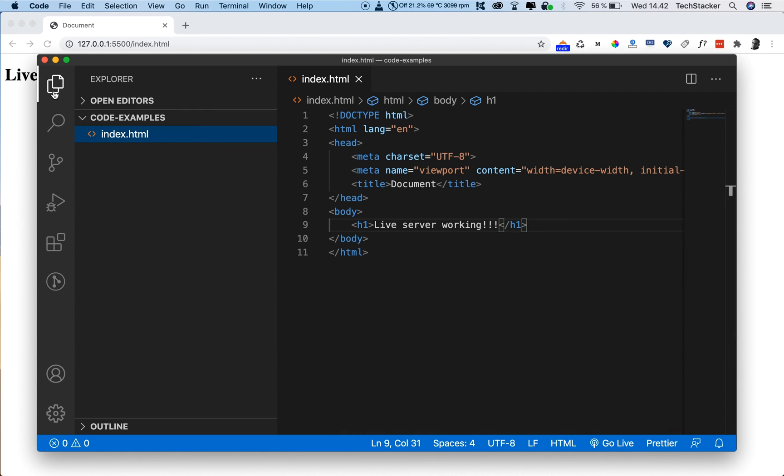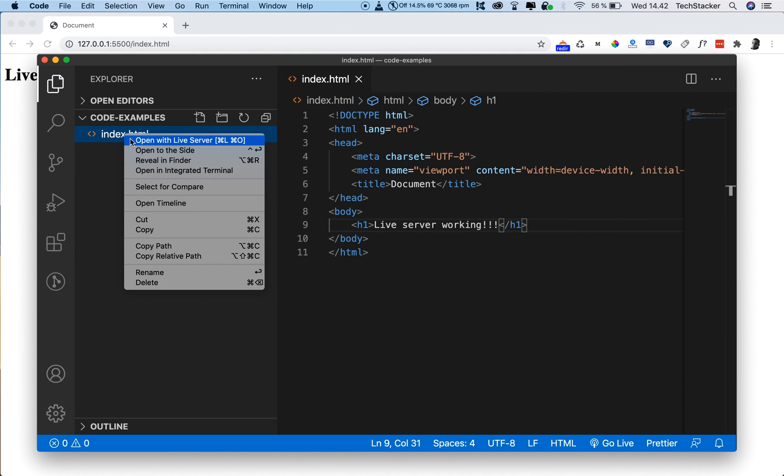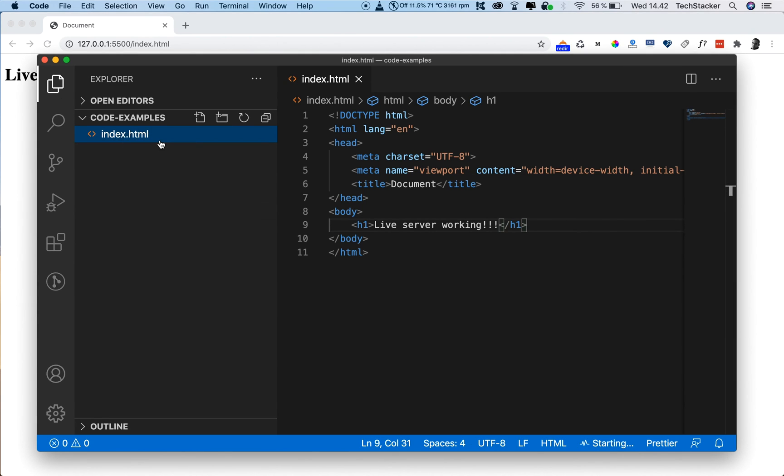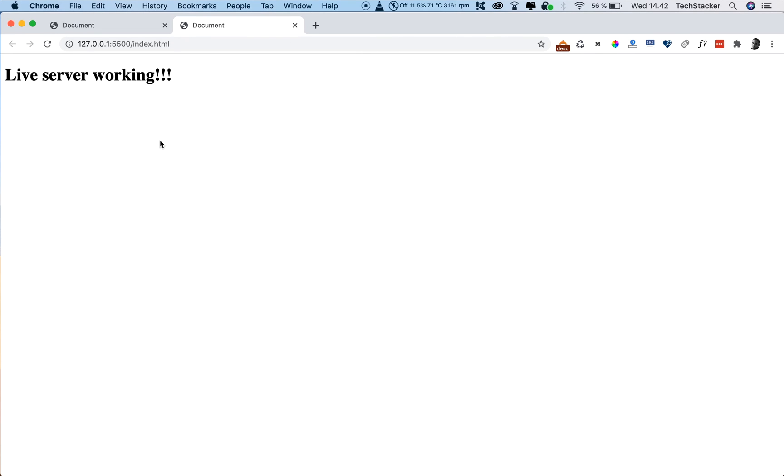Now, if for some reason you don't have this button down here, you can also launch the server by right-clicking on your file and then open with live server, works just the same.